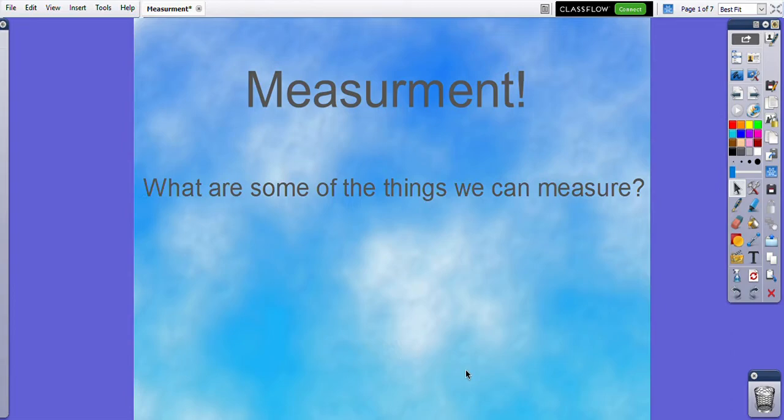Hello, greetings. It's Mr. Olson. Here is our new unit in math. We're going to be studying measurement. So what are some of the things that we can measure?